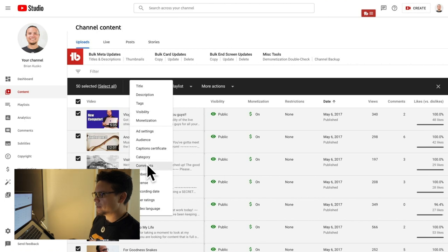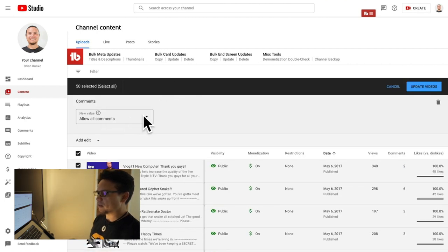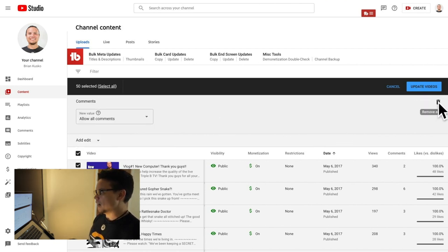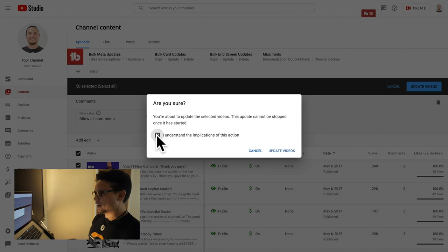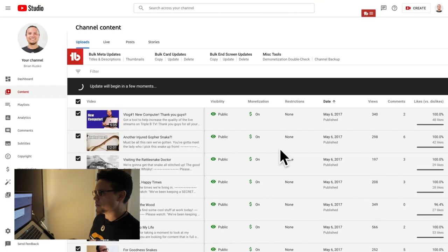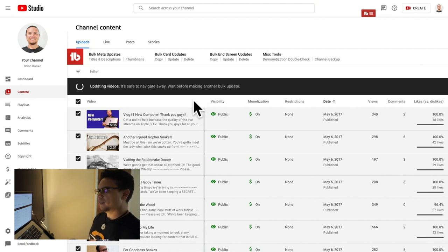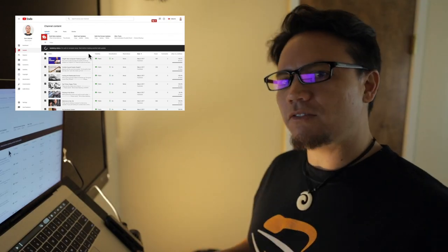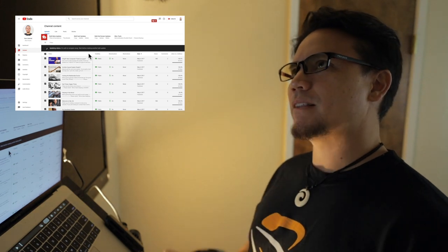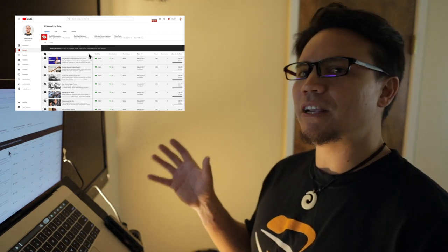Come up to 'Edit', go down to 'Comments', and by default it'll show 'Allow all comments' — just make sure you select 'Allow all comments'. Then come up here and hit 'Update Videos' — not 'Update Video', but 'Update Videos'. It'll ask if you're sure you understand the implications. Hit 'Update Videos'. Then it'll do a little spinner and tell you it's safe to navigate away, but I just wait on this page because they want you to wait before making another bulk update anyway.